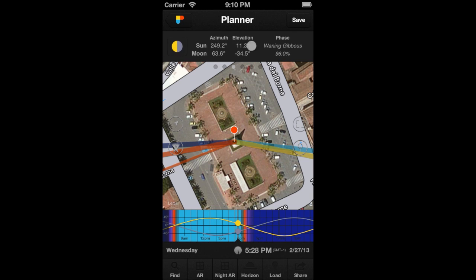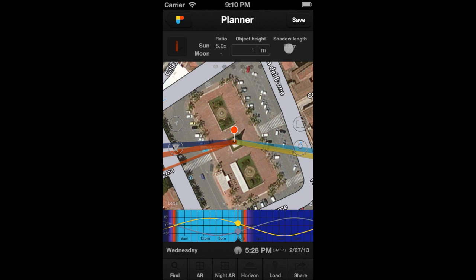You'll find the Shadows information on this panel. These are the shadow ratios of the Sun and the Moon. The ratio indicates the shadow length of an object 1 meter tall, placed in the location of the Observer's Pin. Therefore, for example, with the actual Sun ratio, the shadow length of an object 1 meter tall would be 5 meters.